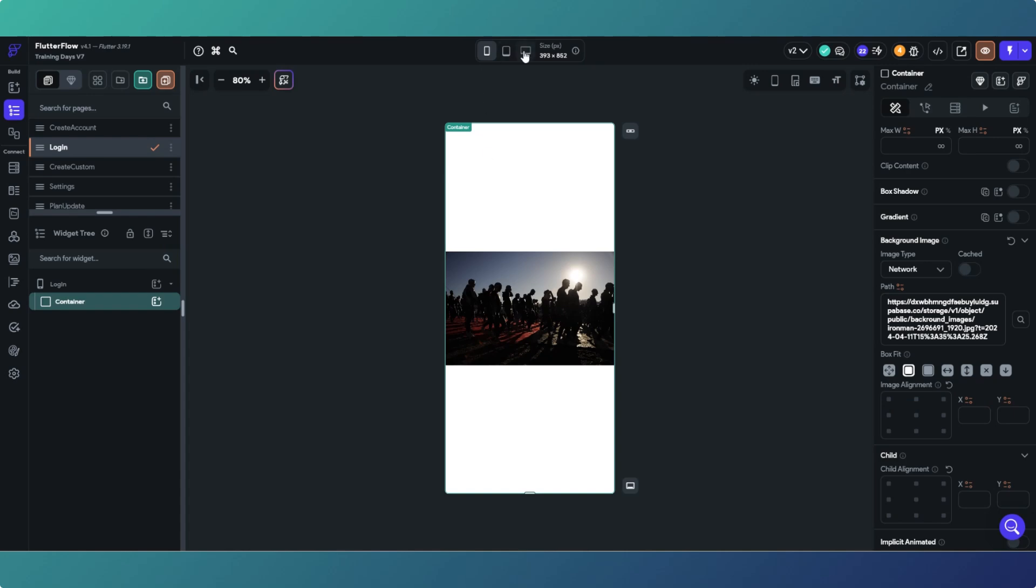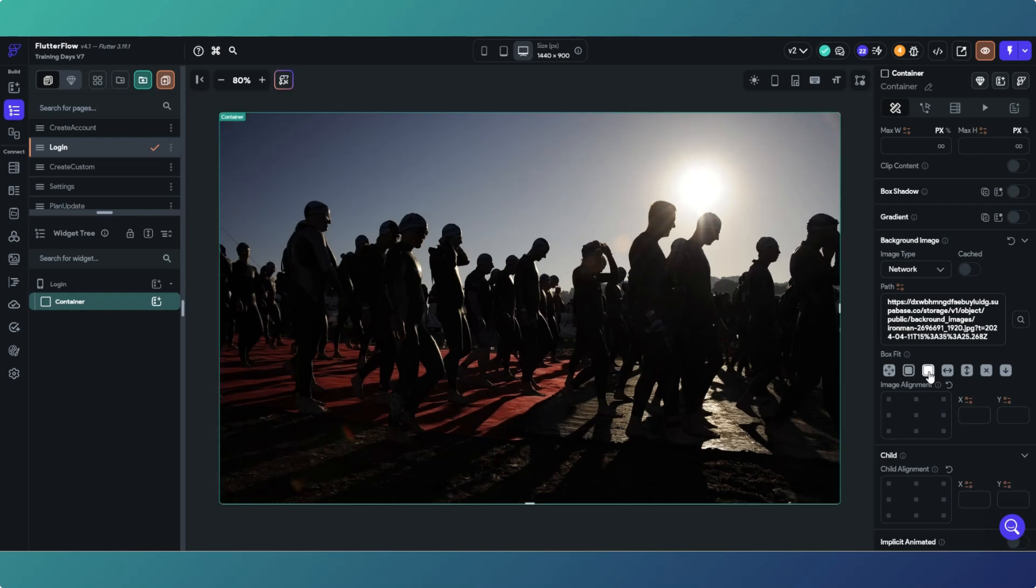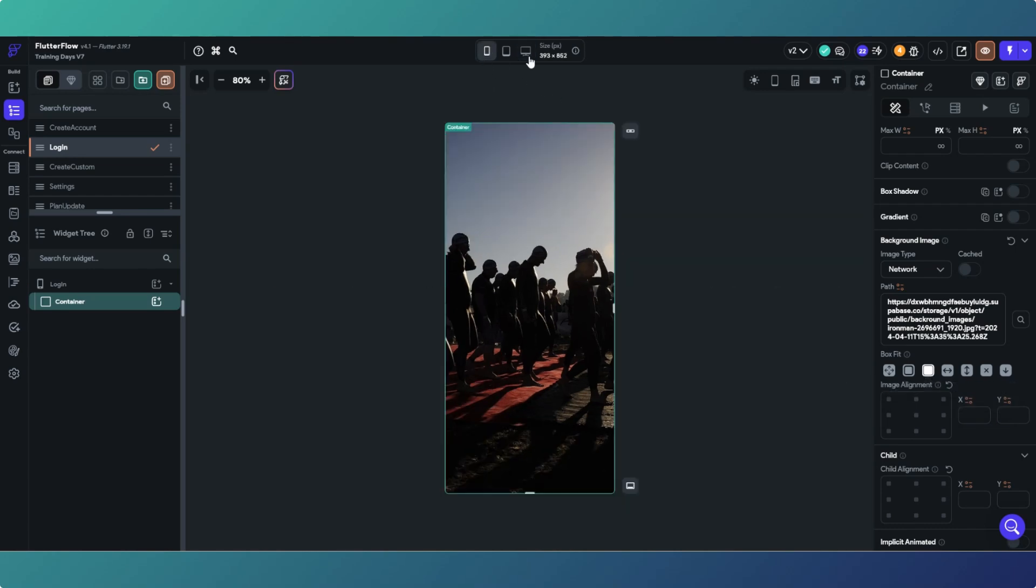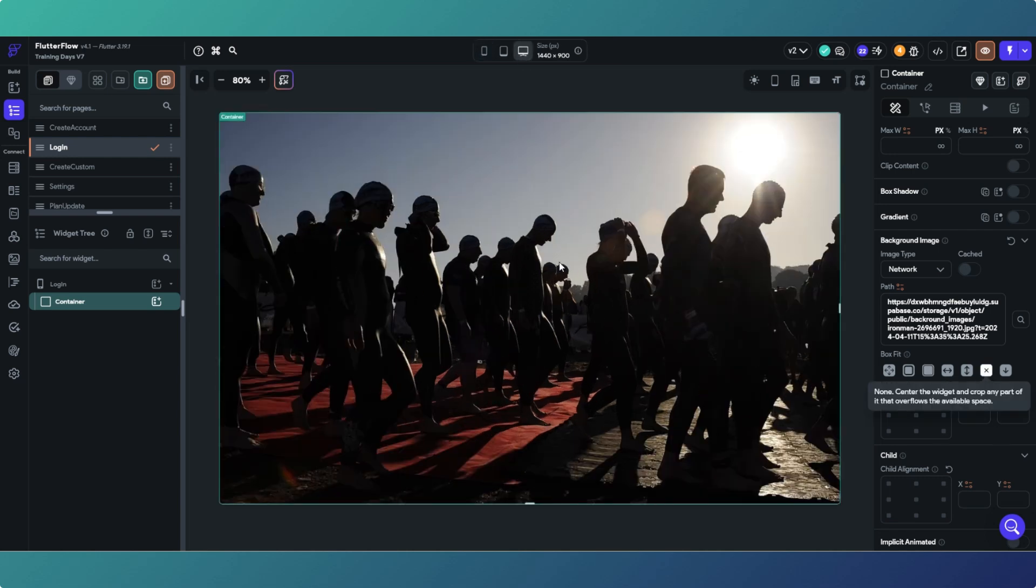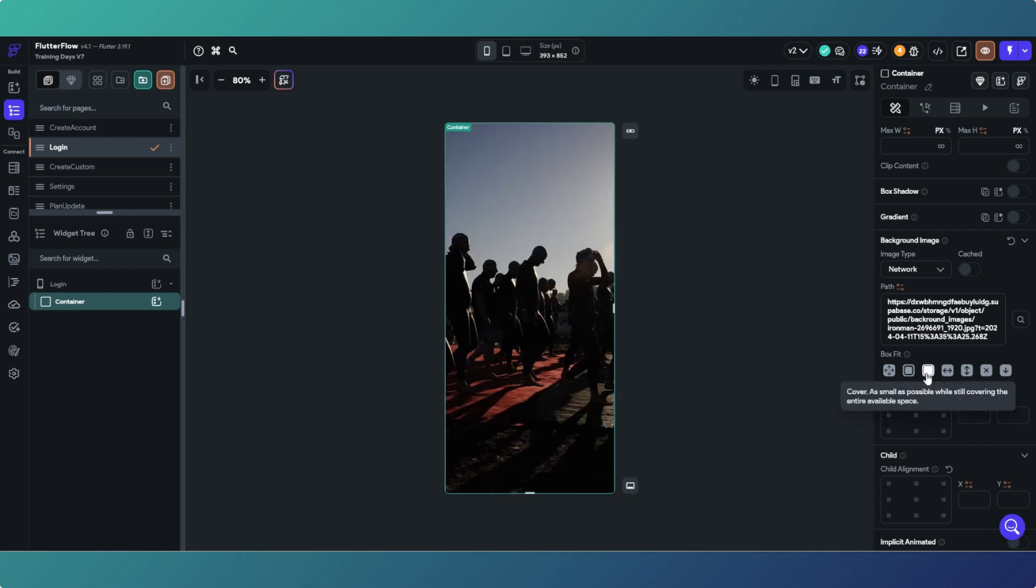Really the best ones is that one which is cover as small as possible by taking up the entire space. That works in both directions. Also the one with the cross there works in both directions as well, although it kind of centers it a bit. We'll stick with that one.